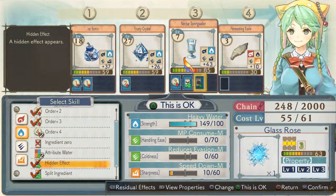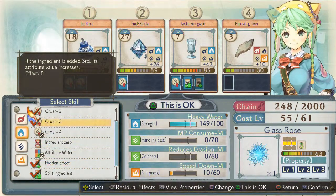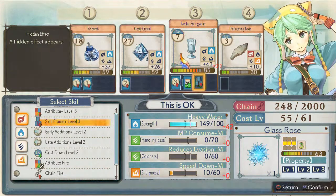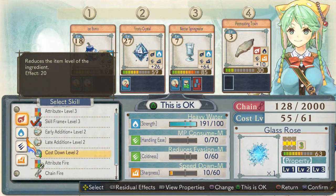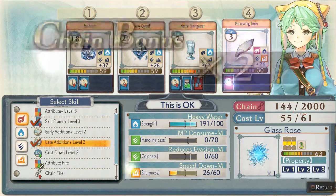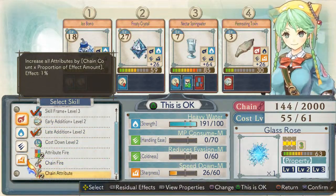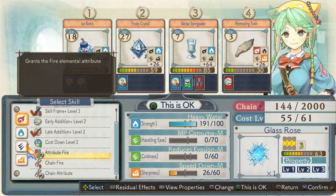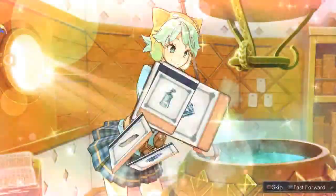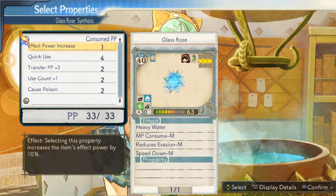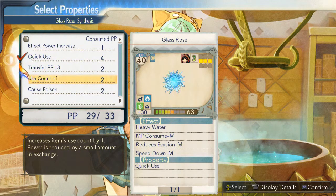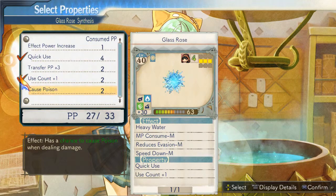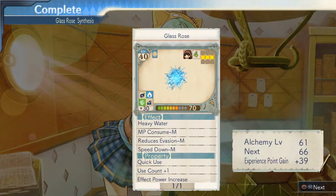I don't think this will go so well. One last push. Alright, let's draw power out from the material. Is this really okay? Alright, time to finish this. What properties should I keep? Is this okay? Alright, that about does it.